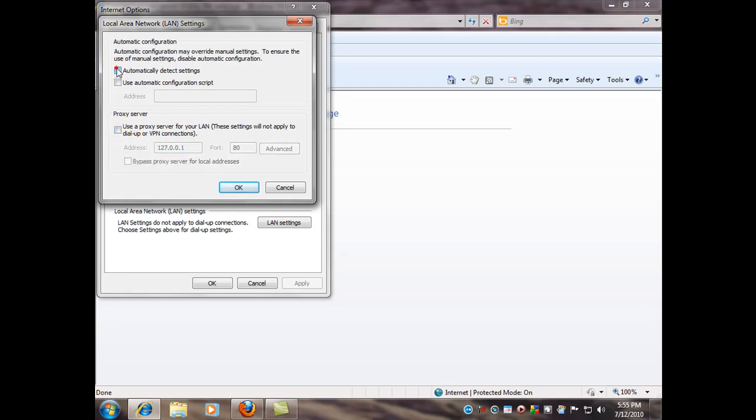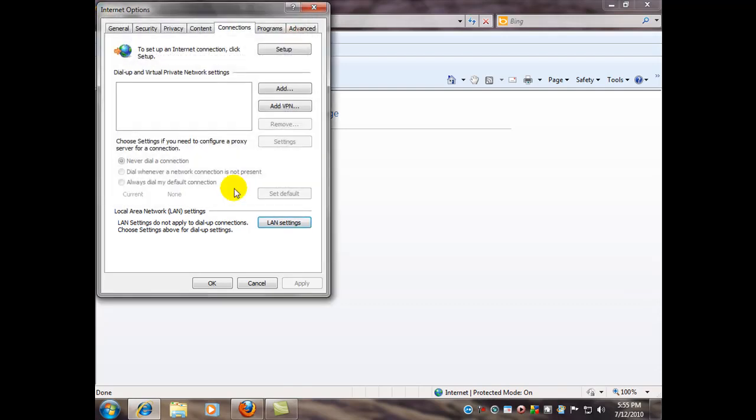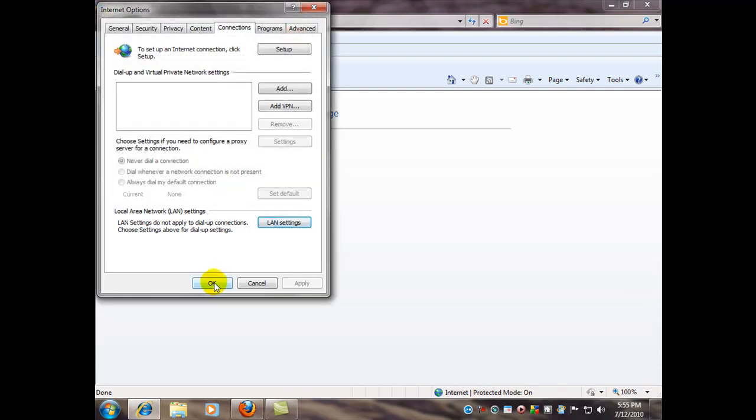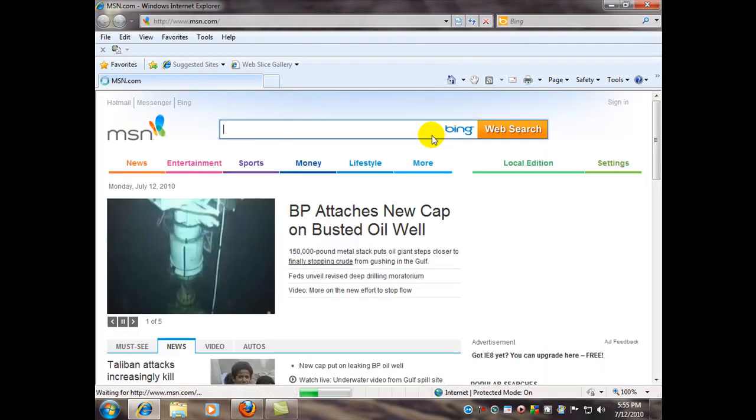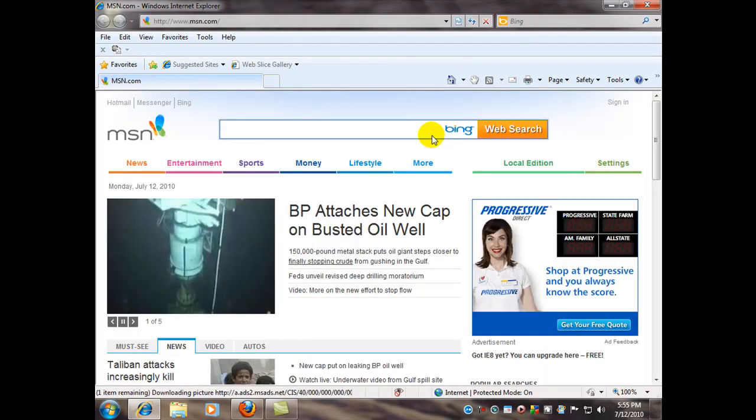Now sometimes you'll see this one checked up here where it's set to automatically detect settings. That's okay. You can leave it checked or unchecked. I usually leave mine unchecked. And we'll click OK and OK. Now I'm going to click on Home, and we should see our web page. There it is.